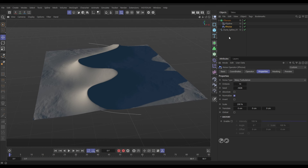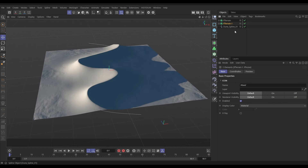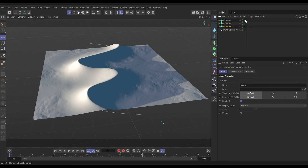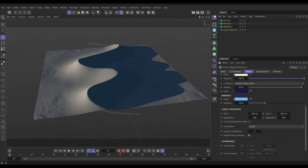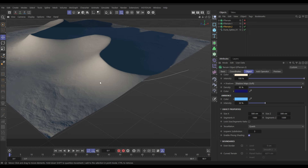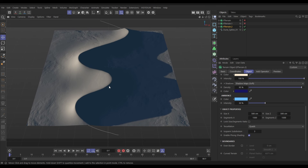Now we need one terrain set up for particle simulation purposes and another high-settings terrain for rendering. Let's collapse that terrain and make a couple of copies. Switch off the top two — the bottom one is going to be our high poly render terrain. Go to Object and increase the segments; I'm going to put this on 1500. You'll see in the noise areas that with the increased polygon count we get way more detail, which is going to look much nicer in the render.